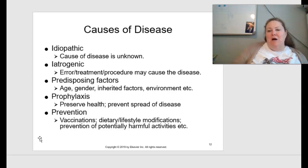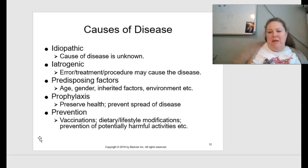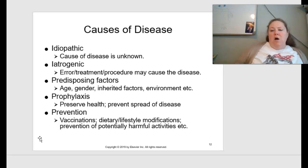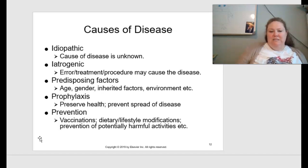Some terminology around causes of disease: idiopathic means the cause of the disease is unknown. Iatrogenic means an error, treatment, or procedure may have caused the disease. Predisposing factors include age, gender, inherited factors, and environmental influences. Prophylaxis is what we can do to preserve health and prevent the spread of disease. Prevention includes vaccinations, dietary and lifestyle modifications, and avoidance of potentially harmful activities.